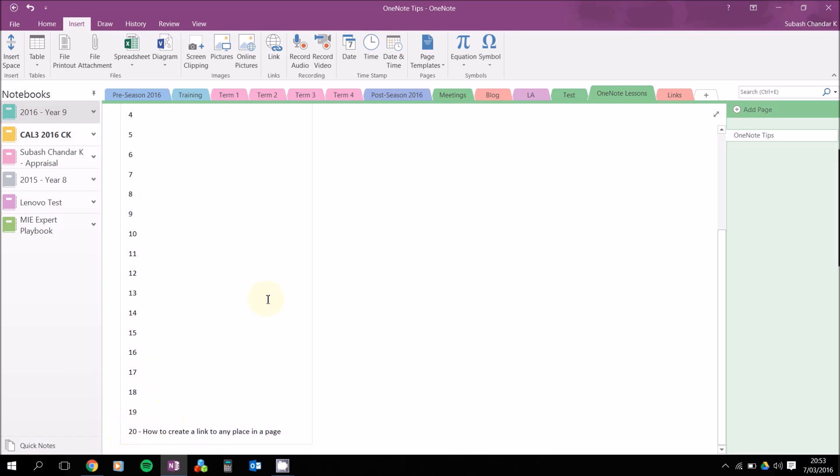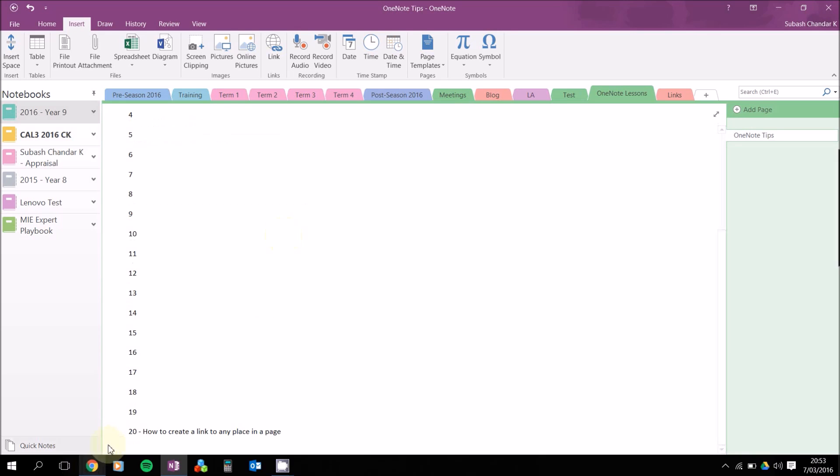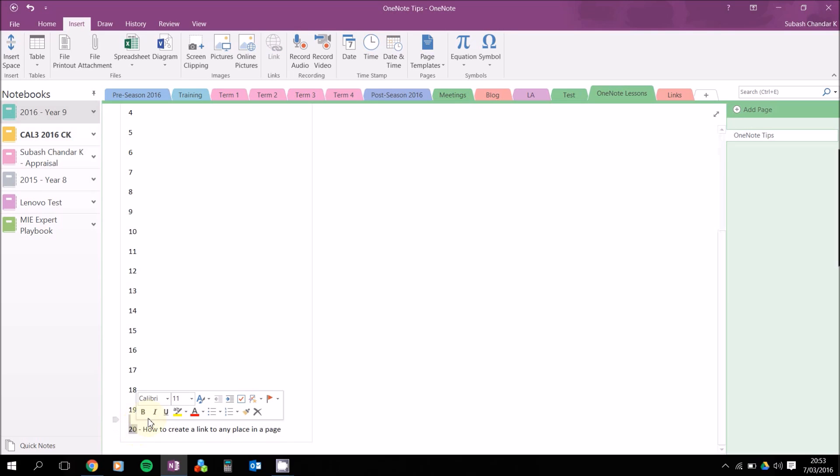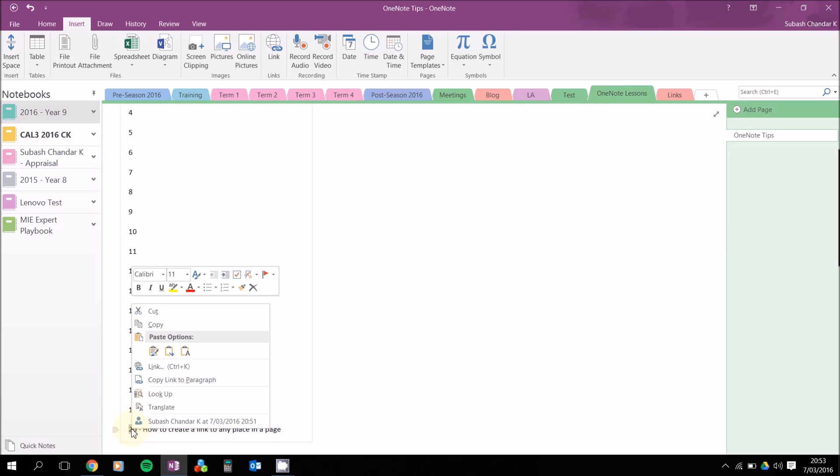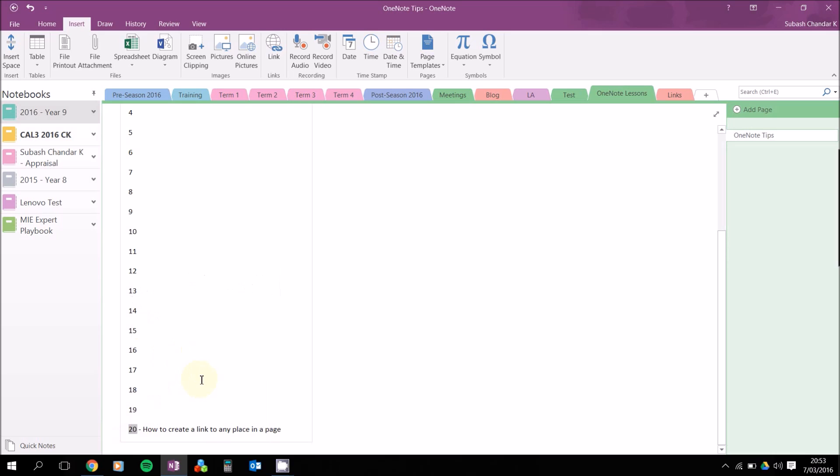To do this, you can either select the whole thing or just select the first part right there. Right-click it and see how it says 'Copy link to paragraph' - that's what you need. So copy the link to paragraph and go back to your links.